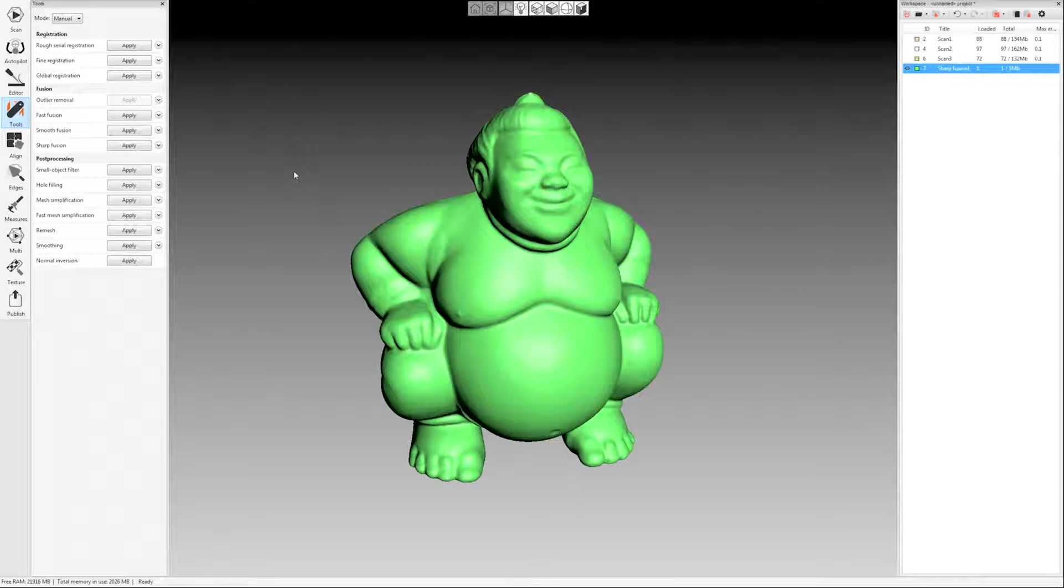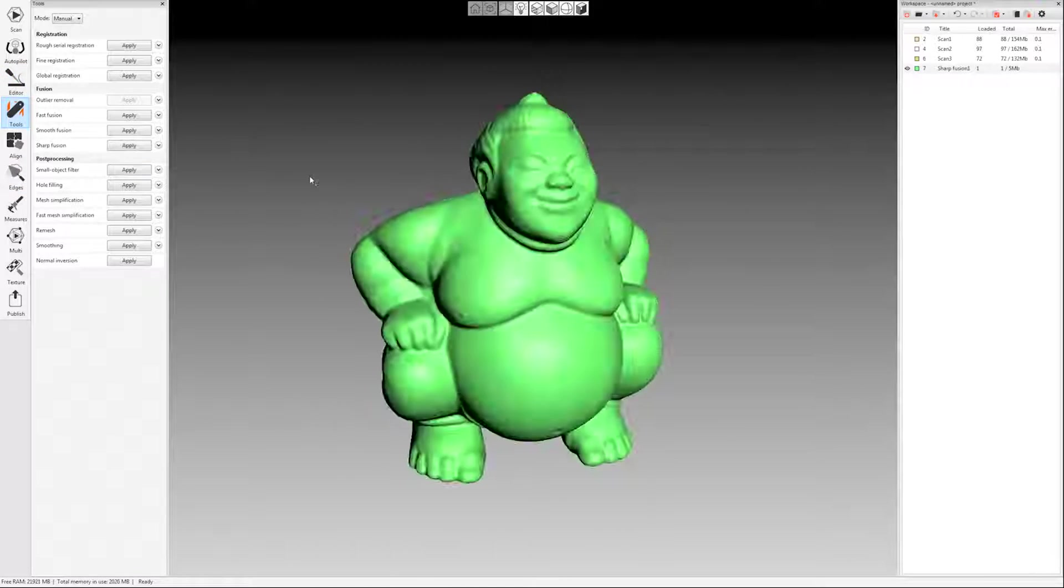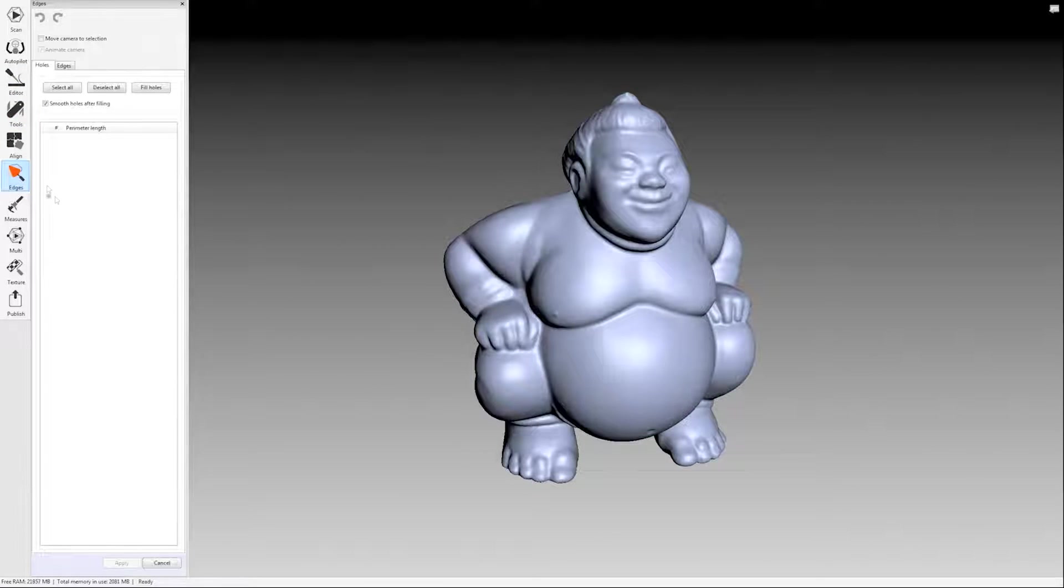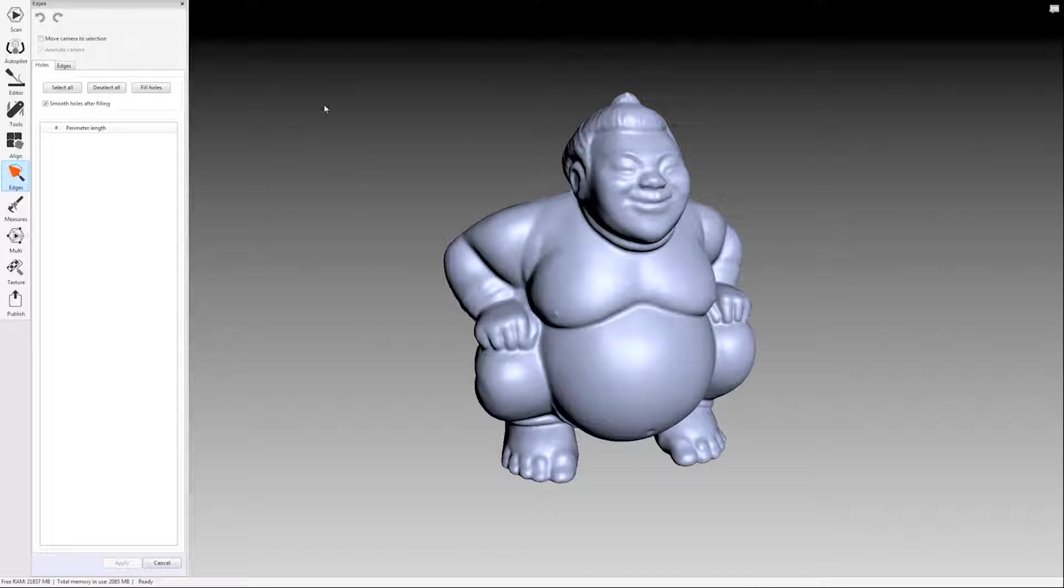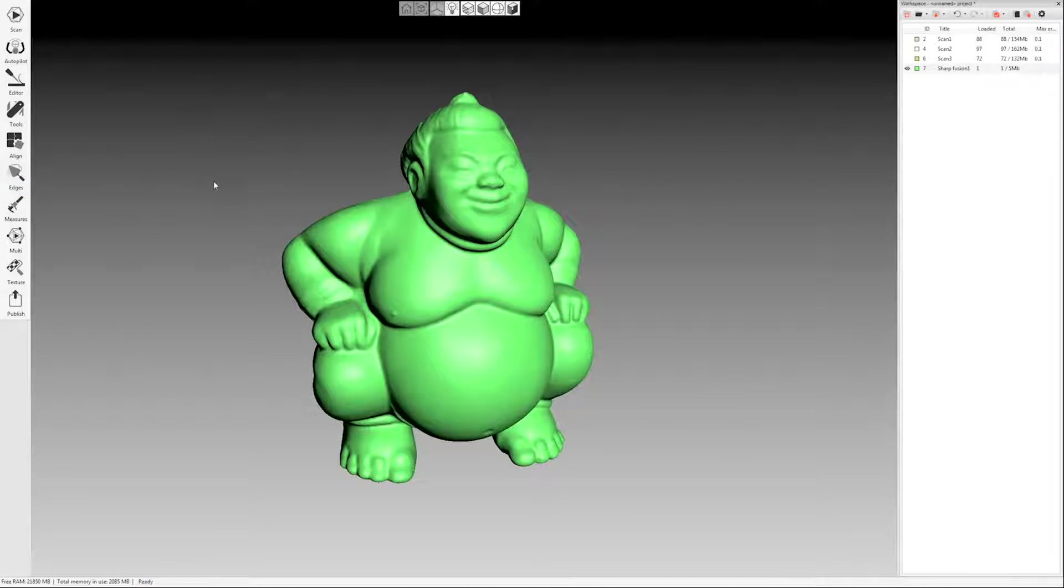So the next step here is the edges tab, and this really applies more to something that has holes in it. But if you come over here to the edges tab, and if you see anything populated in this holes field, you can select them and fill in the holes. It doesn't really apply to this model, but you can do that here. This is also where you can come in and smooth jagged edges if you have an open model. So we don't have anything to do there. I'll just close that.